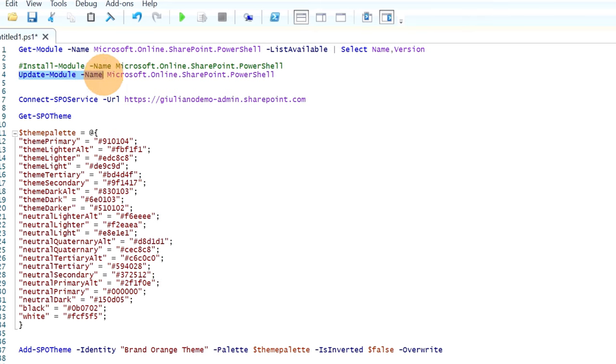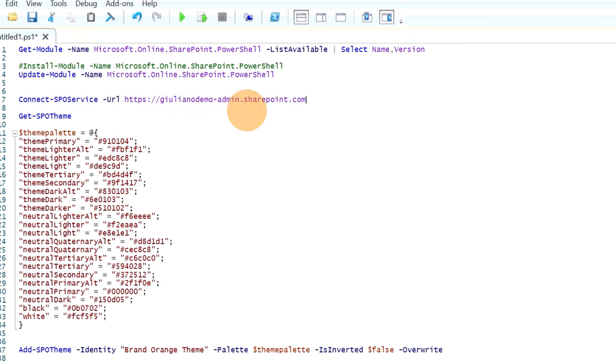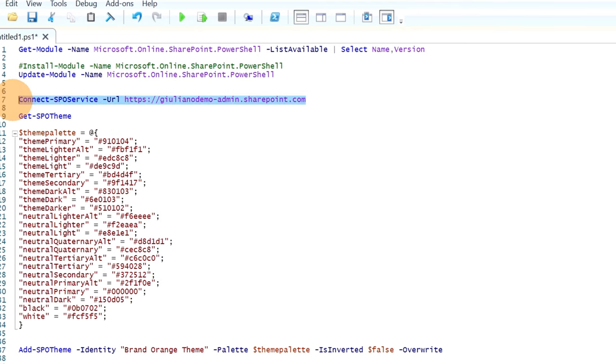I will execute now this command and as we can see I have a version already installed so I will use it. Then I added here this command that you can execute if you have to install for the first time this PowerShell commandlet. Then there is also the update module if there is a new version available. Okay let's start now to establish a connection to SharePoint. You have to target your SharePoint admin portal and of course you need to be admin.